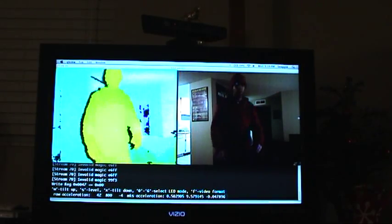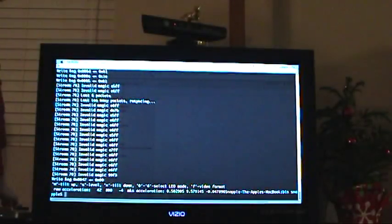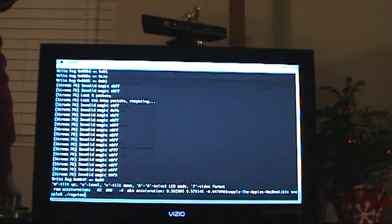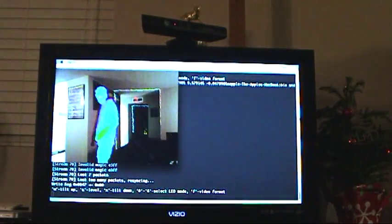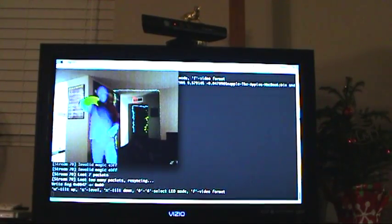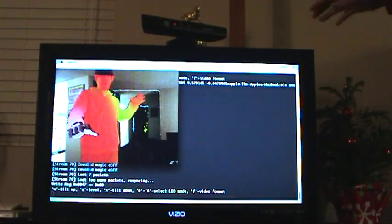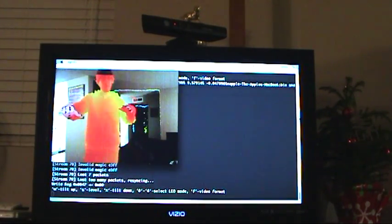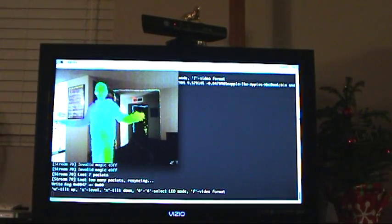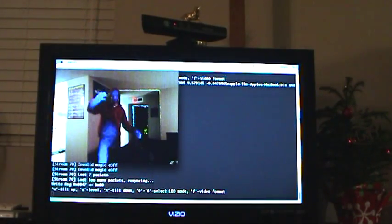So what the software actually does is it overlays these two feeds on top of each other to create an outline and a heat map on top of a video of me in real time.